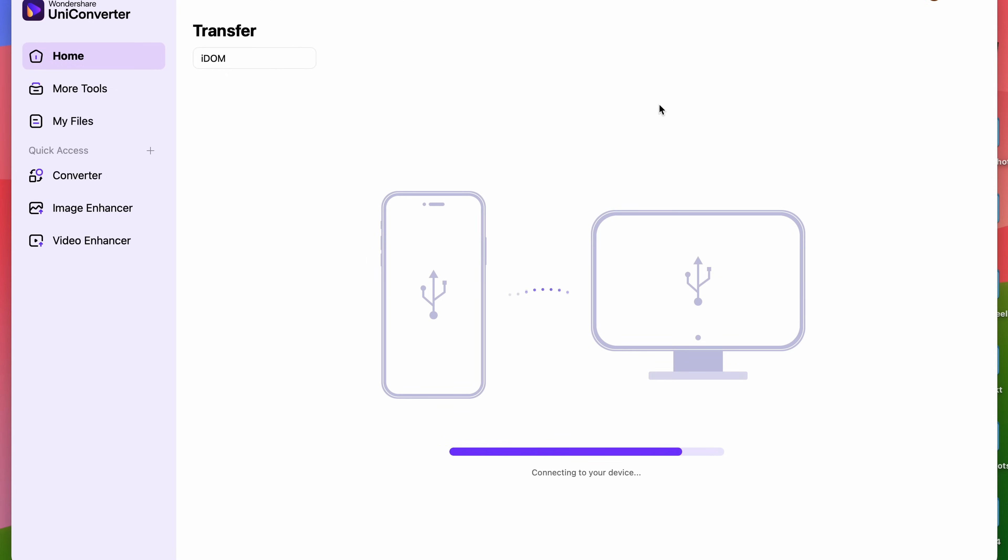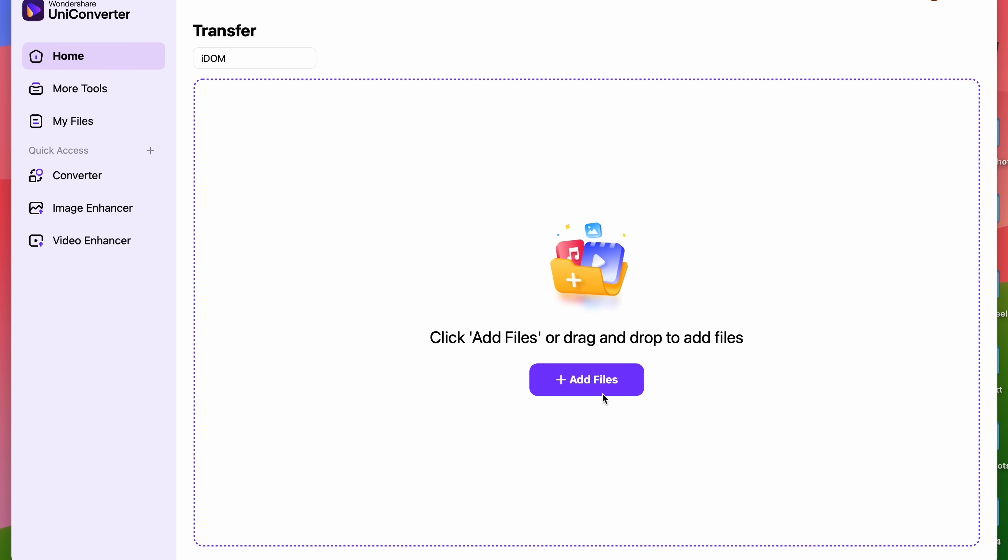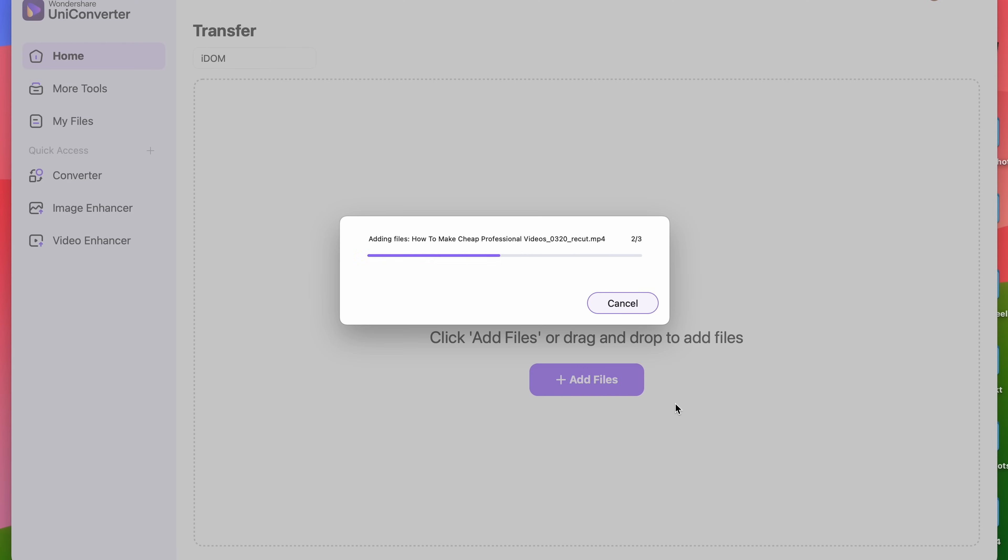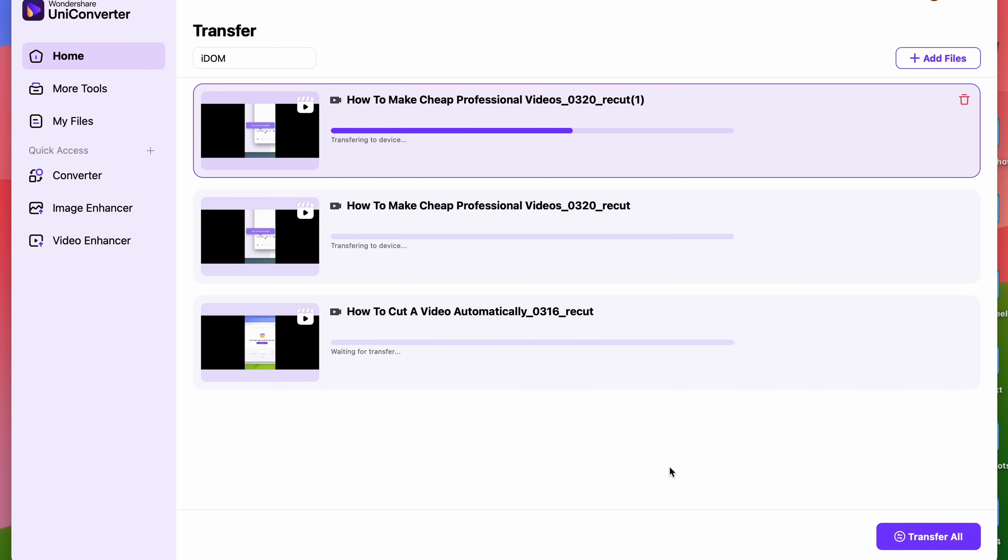Once it's connected, click here to select the videos you'd like to transfer. Then, once you have your files on the list, click on Transfer All. And that's it.